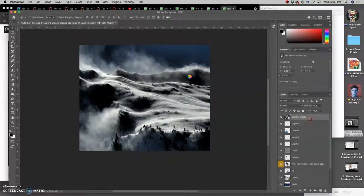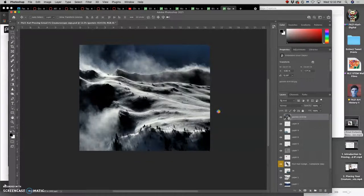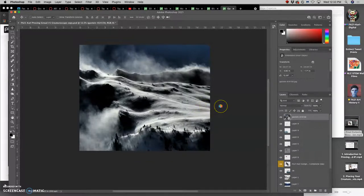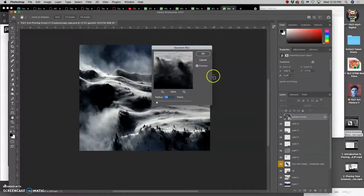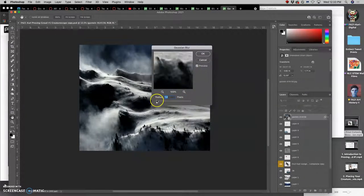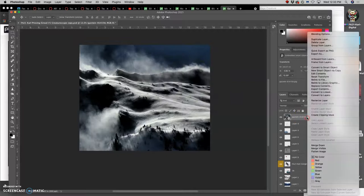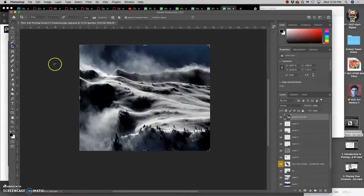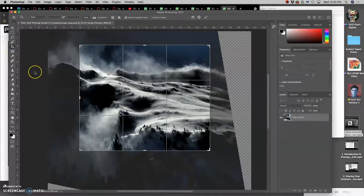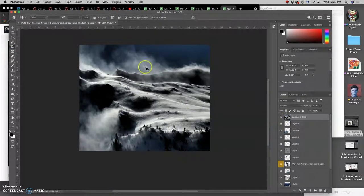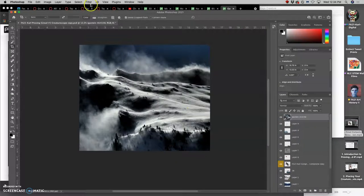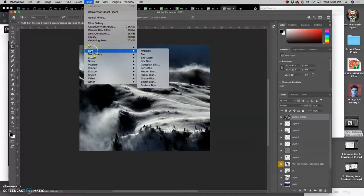And in an ideal world, we would rasterize this first. So, it doesn't do it as a smart effect. So, I should have done that. And now, because I didn't do that, it's going to take a while for Gaussian Blur to affect it. But you basically set your radius. So, let me cancel this. Let me rasterize. And let me crop again the image. So, I'm not saving all of those extra pixels I don't need. And now, let's go to filter, Gaussian Blur, under blur.